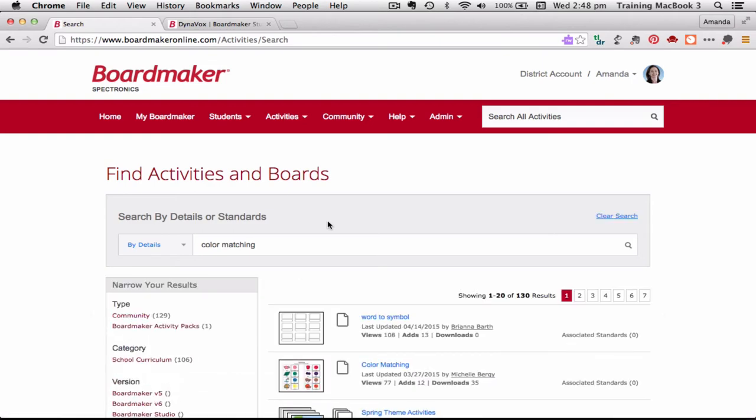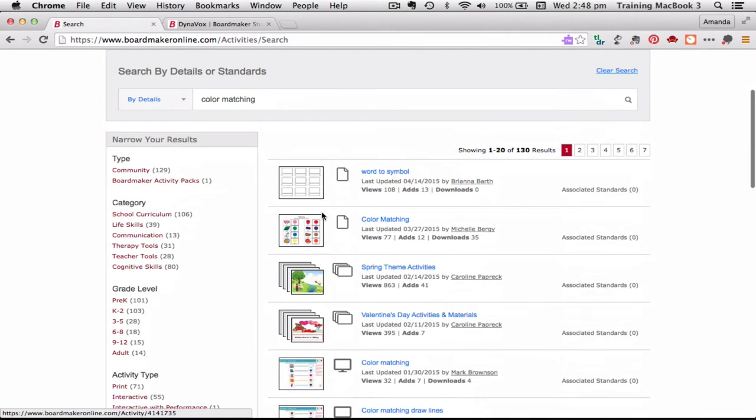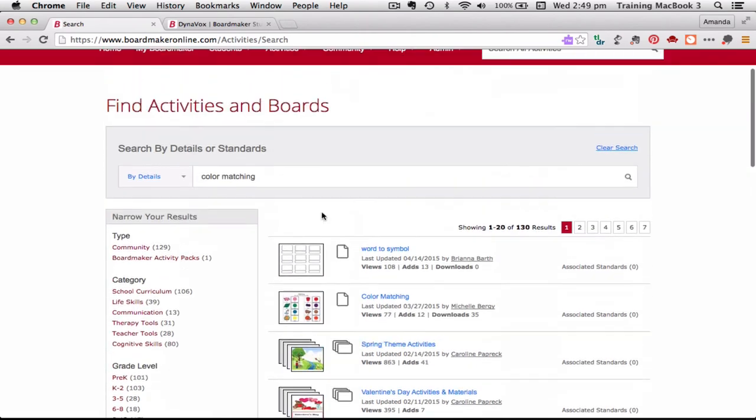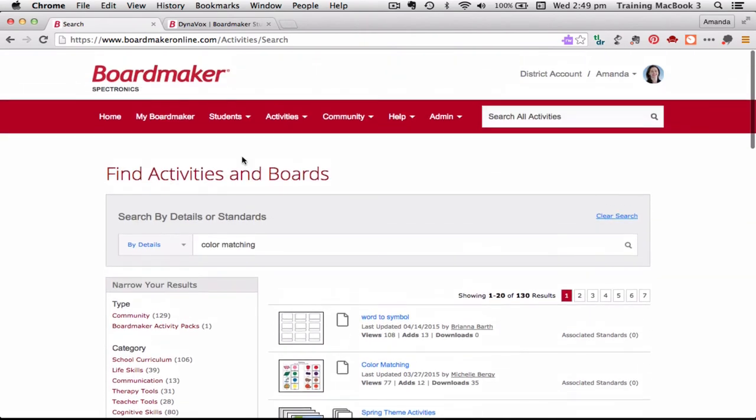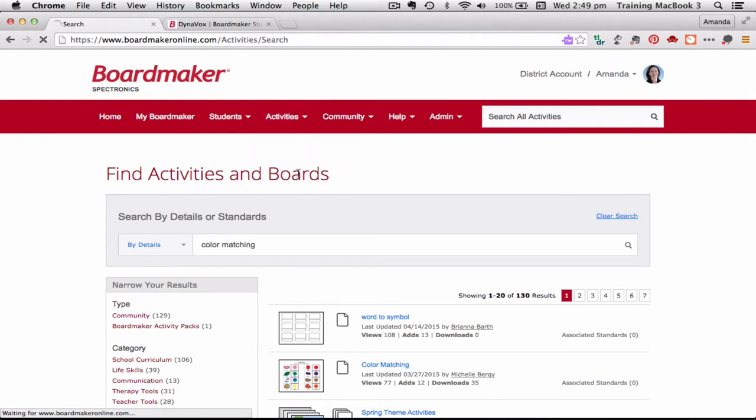Things that have been up there from if you've been part of the Boardmaker community or Boardmaker Achieve for a few years then you will be able to access and search activities there. There are also the premium activities that you can search.